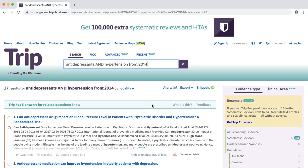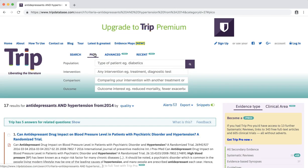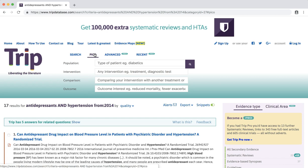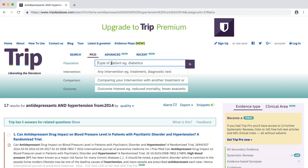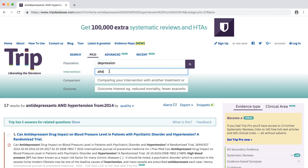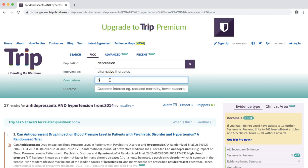TRIP also allows you to break down your search using the PICO format. For example, I would like to know if there are effective alternative therapies other than pharmacologic treatment for depression. To search this, I can use depression as my population, alternative therapies for my intervention, and pharmacologic treatment as my comparison.